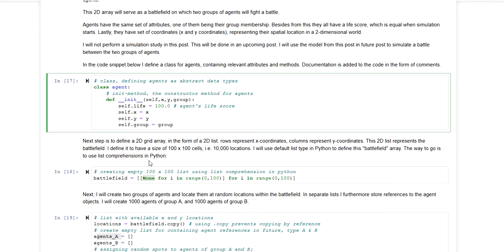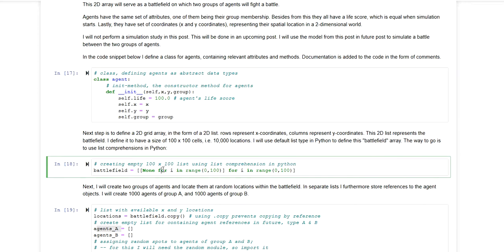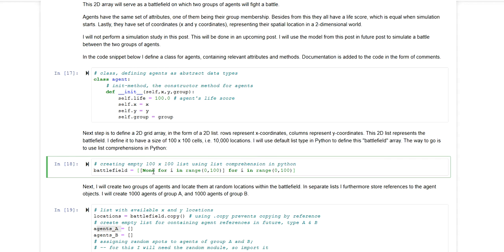Next thing I'm doing is I'm creating my battlefield grid using list comprehension in Python. So this is one list comprehension within another list comprehension. And this will be a grid with 100 rows and 100 columns. Each cell will by default contain the value none.